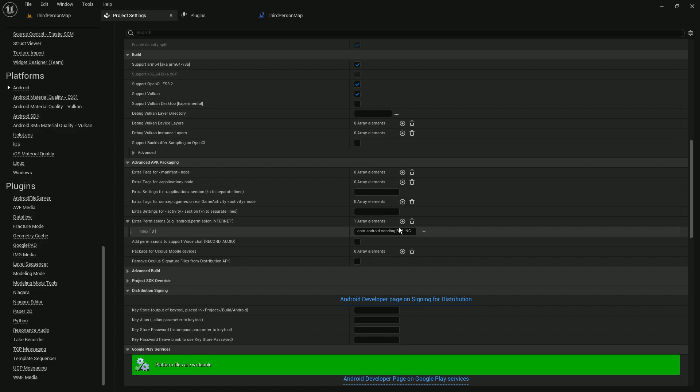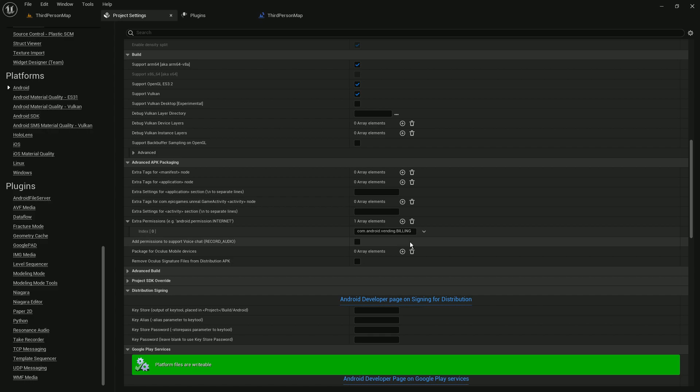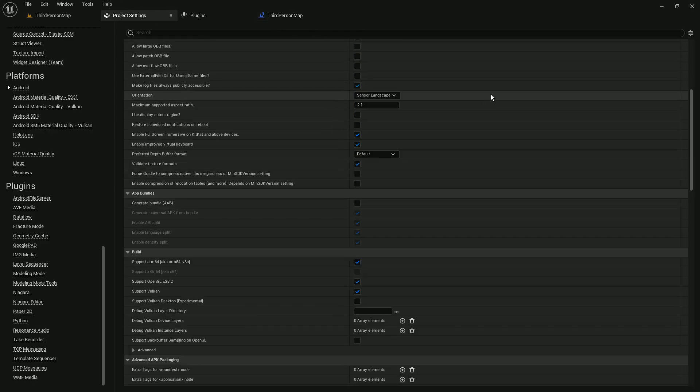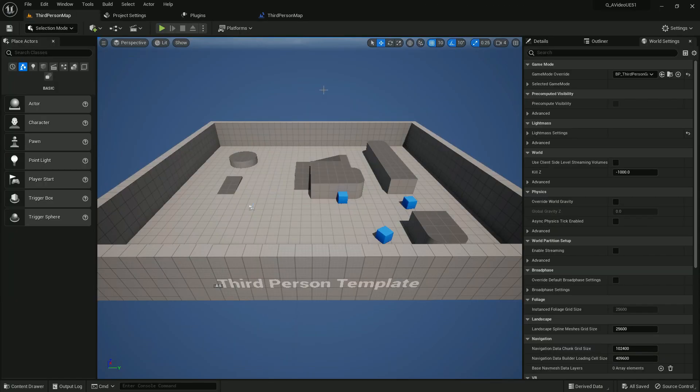Otherwise you don't need it, because this billing permission only includes the billing or purchasing related files. It's not related with the ads. This permission will never work. As I said, Unreal Engine can't run the interstitial ad for free.